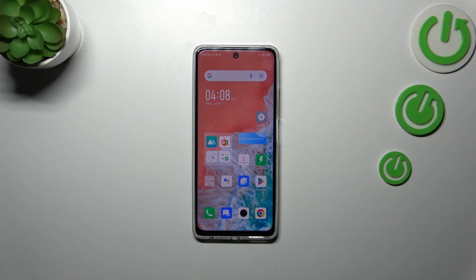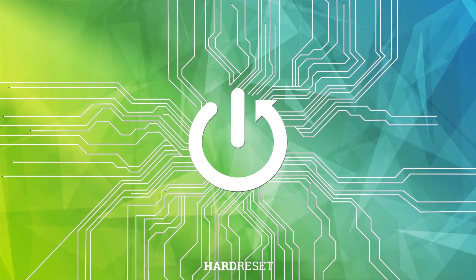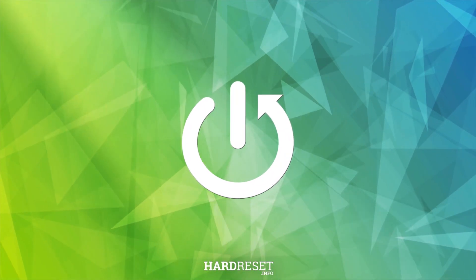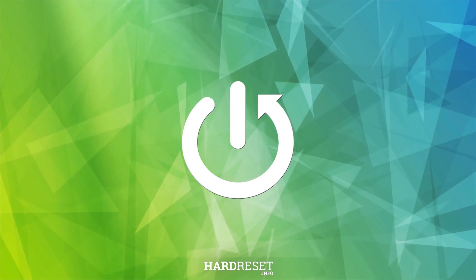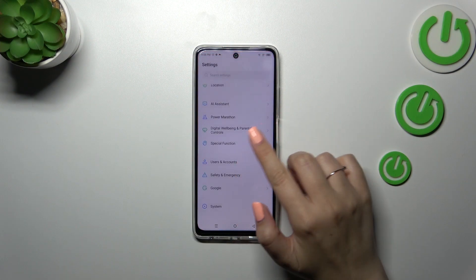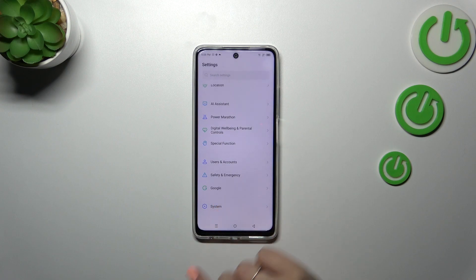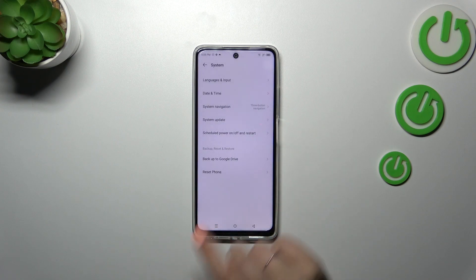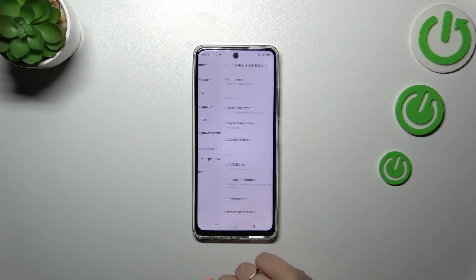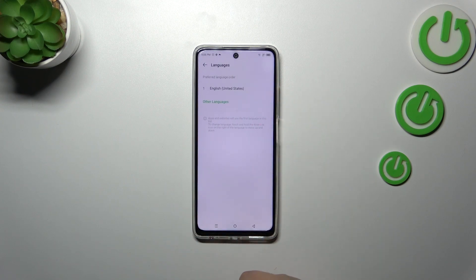Hi everyone. In front of me I've got the Infinix Hot 30, and let me share with you how to change the system language on this device. First of all, let's enter the settings, scroll down to the very bottom to find System, then tap on Languages and Input, and tap on Languages.